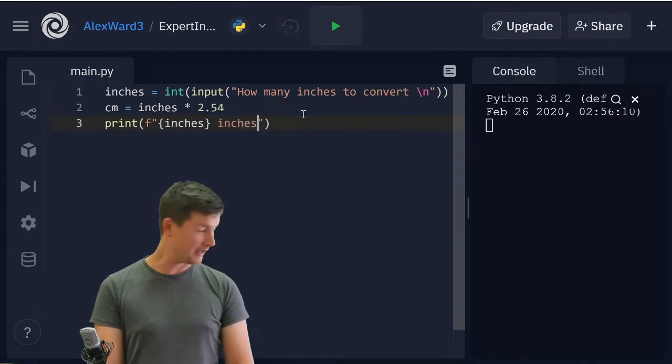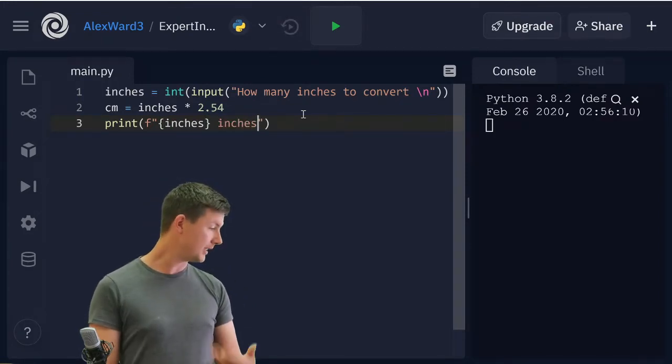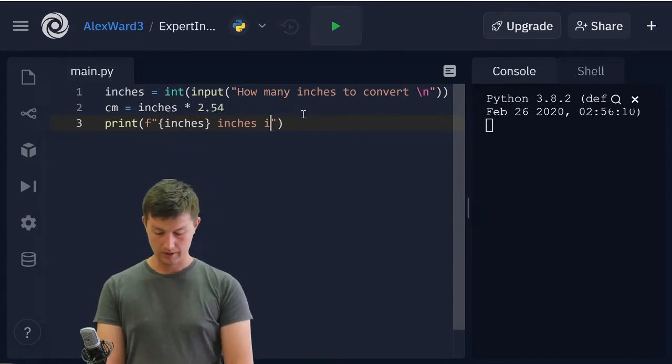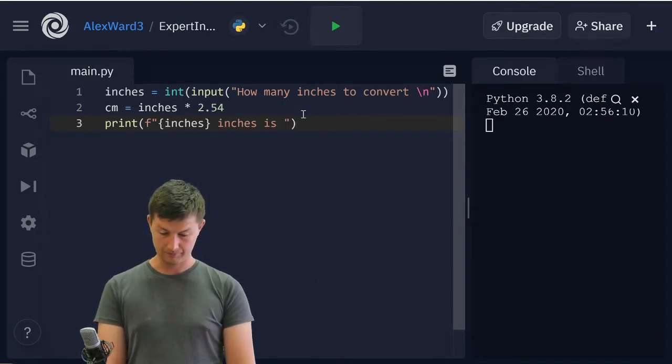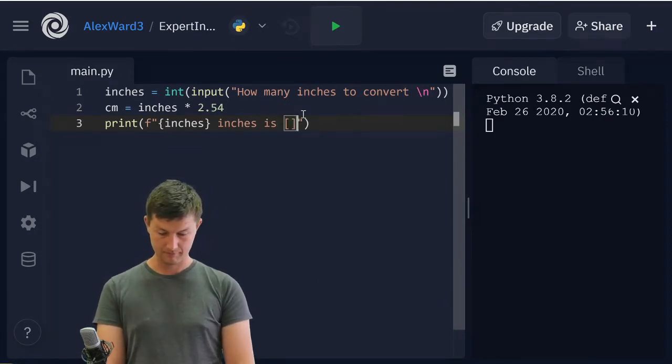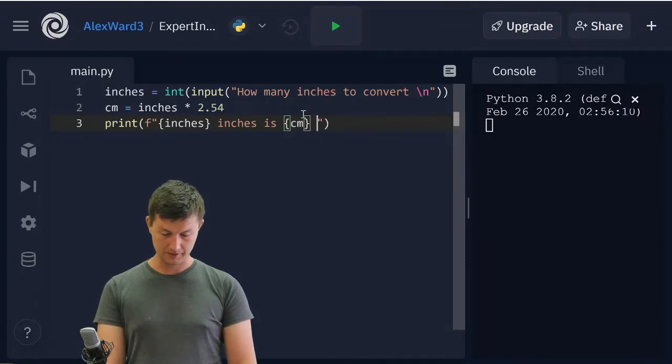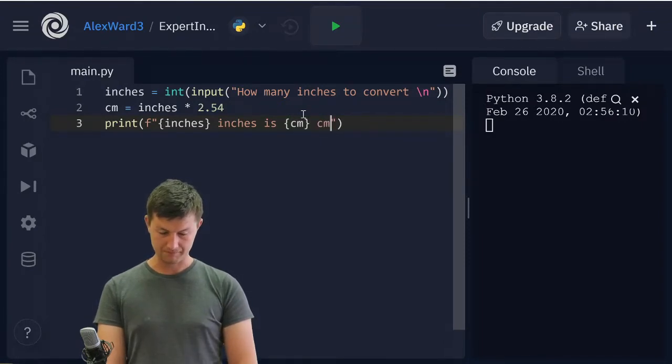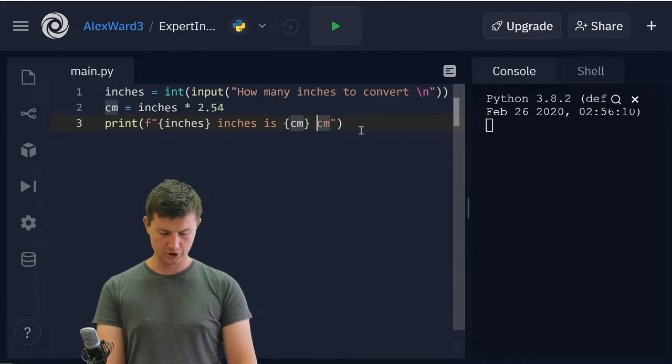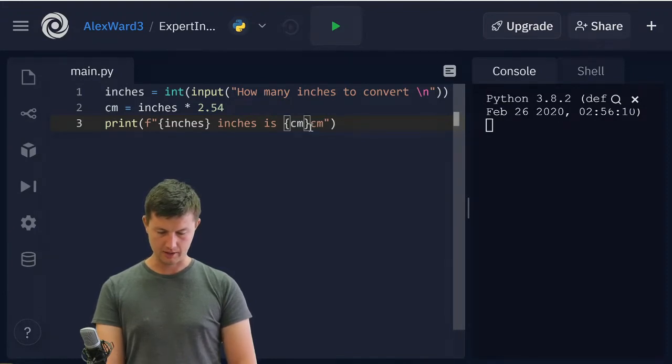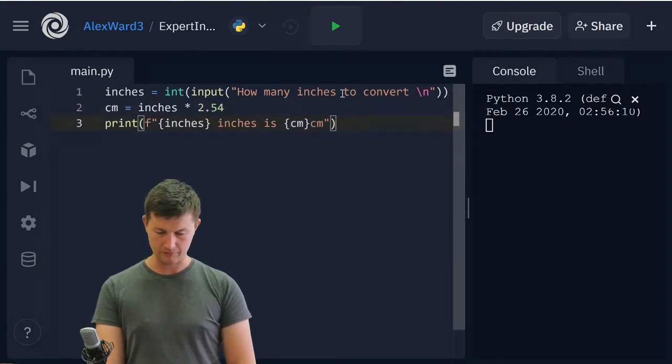Because that's the number, and then I want to say 'inches is' and then curlies, centimeters. Actually, because that's a unit, I put it directly after. Let's try it.